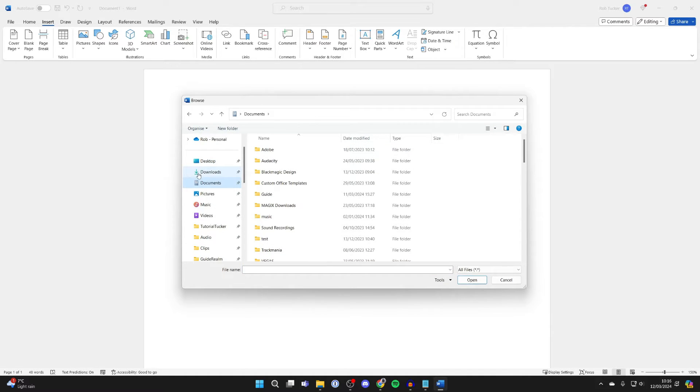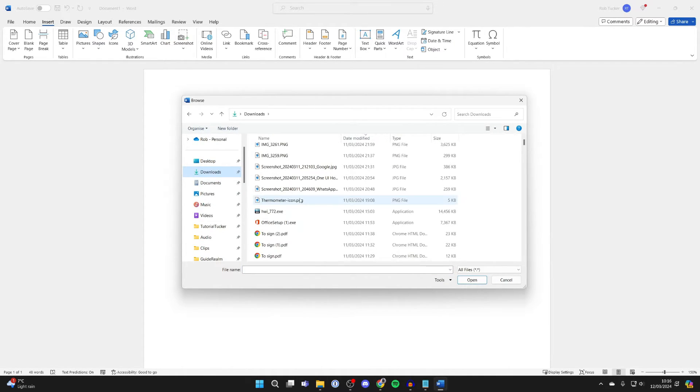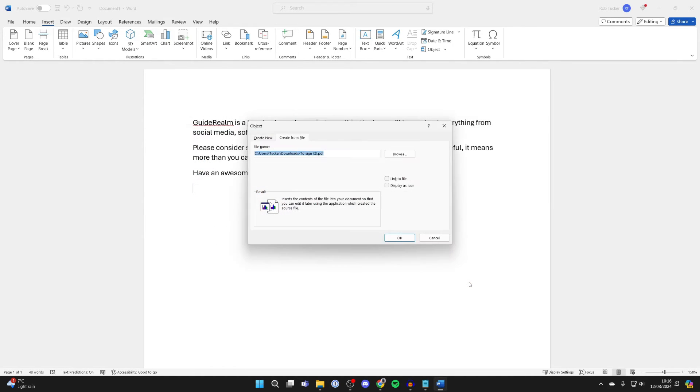Now find where the PDF is which you want to insert. For me, it's in my downloads and here it is. So got it selected and I'll then click on insert like so.